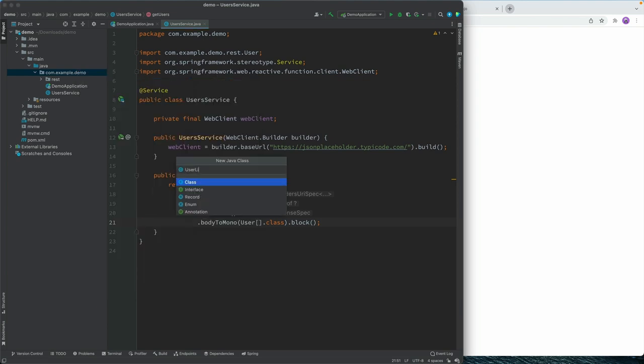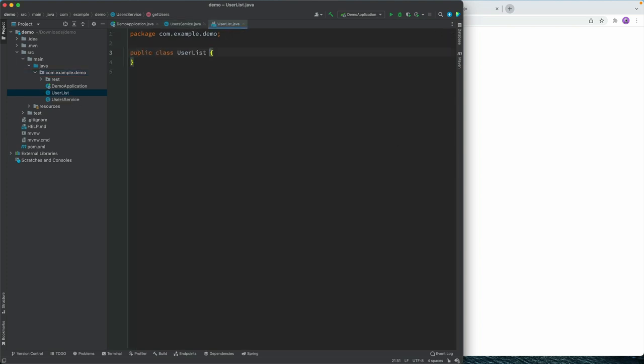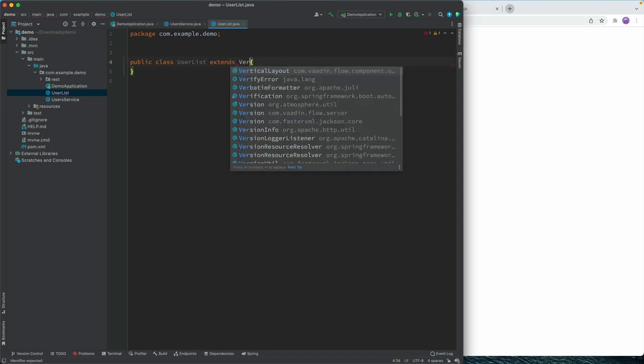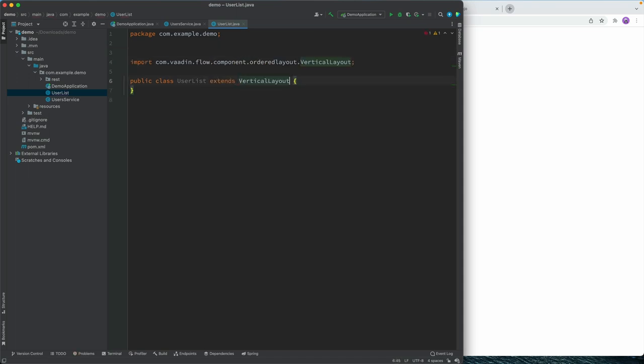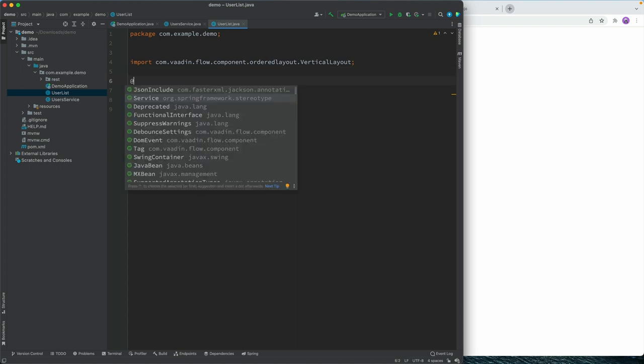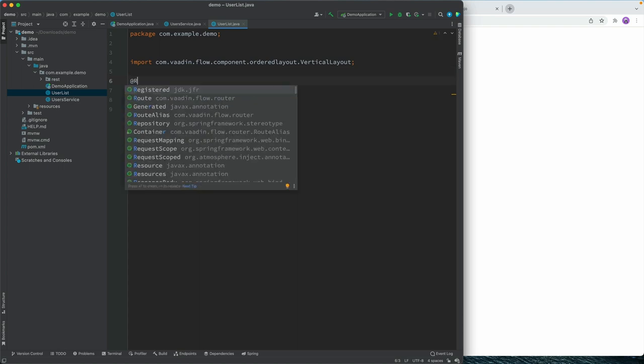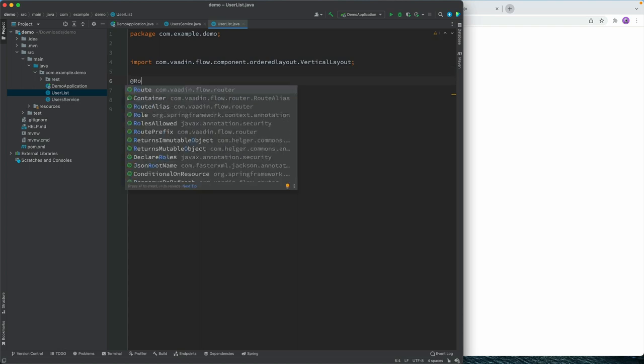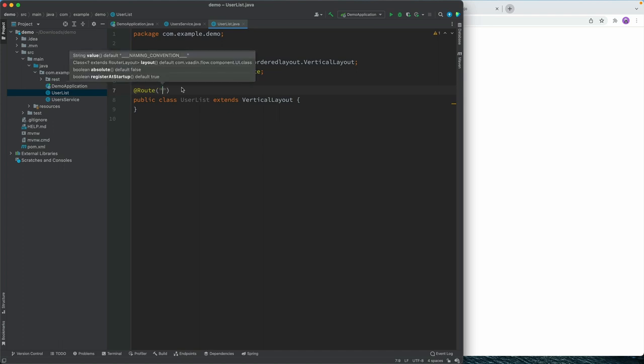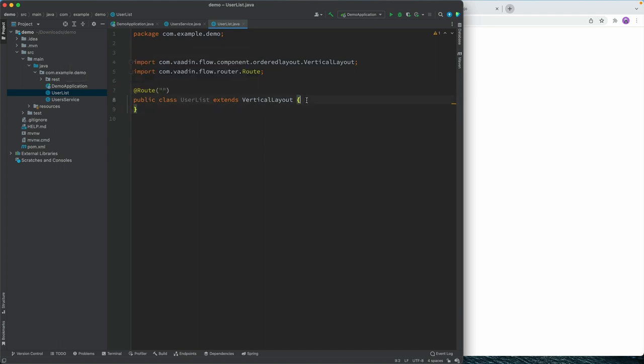And I'll just call this user list. And this user list is a Vaadin view. So I'm going to extend from a vertical layout, which allows me to lay out things vertically, I'm going to specify that this will be mapped to the context root. So just an empty route.